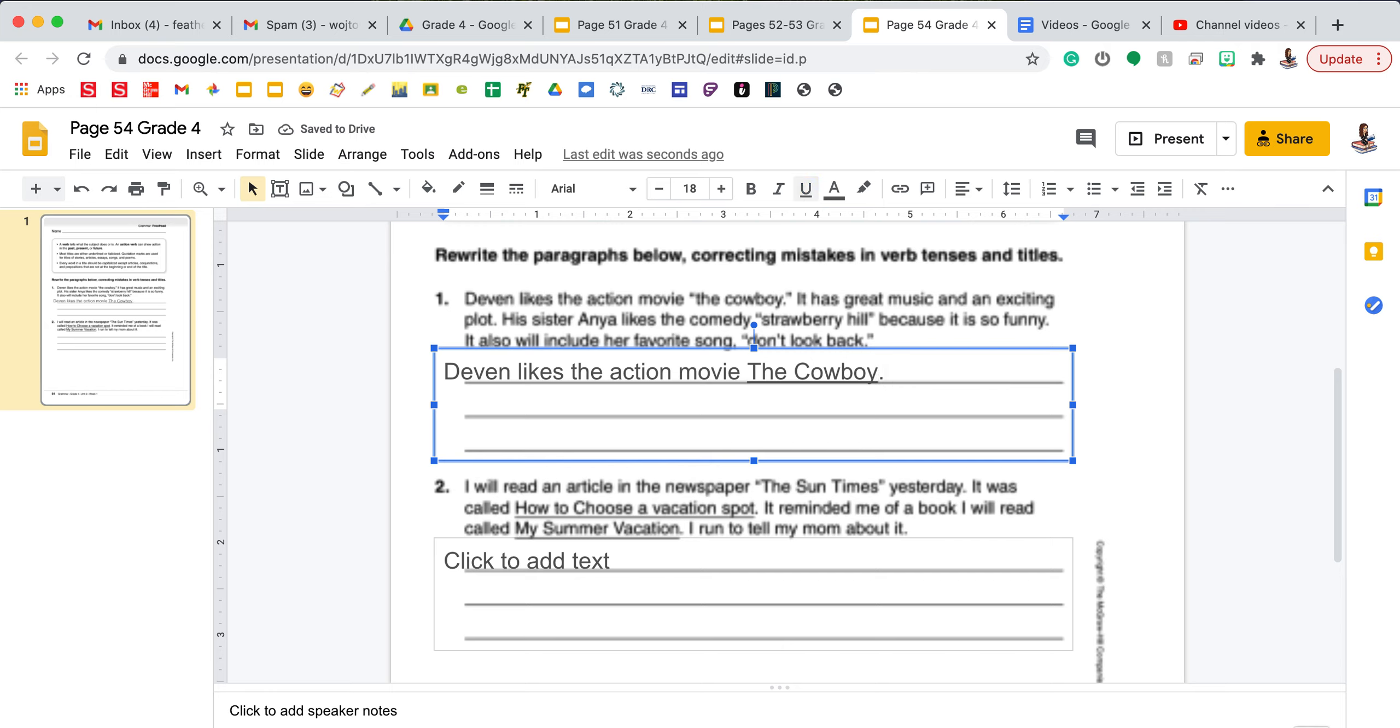You will finish going through these little paragraphs, correcting mistakes in verb tenses and titles. Make sure you're going back each day and checking any comments the teachers are leaving you on your grammar pages so that you know where you made mistakes or might need to fix things before your grammar quiz on Friday this week. Have a great day, fourth grade, and I will hopefully see you soon. Bye.